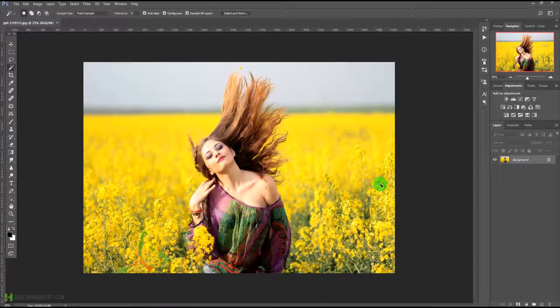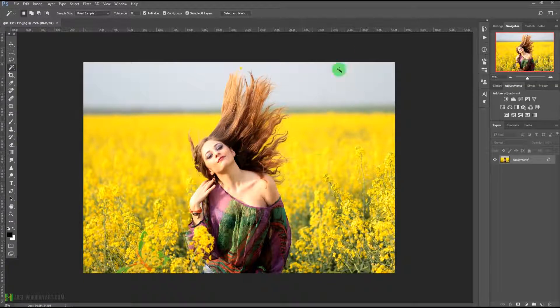Welcome to today's fantastic tutorial. Today we are going to learn about the new select and mask feature in Adobe Photoshop CC 2017.1 latest update. They have added certain new features to the select and mask option in Photoshop.